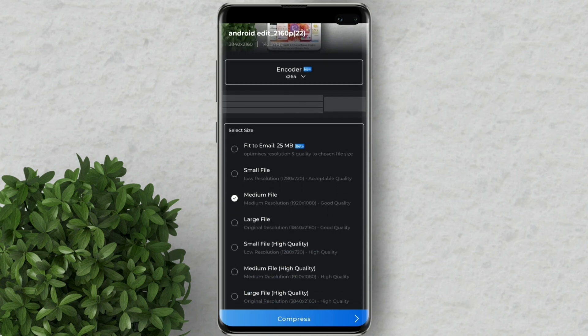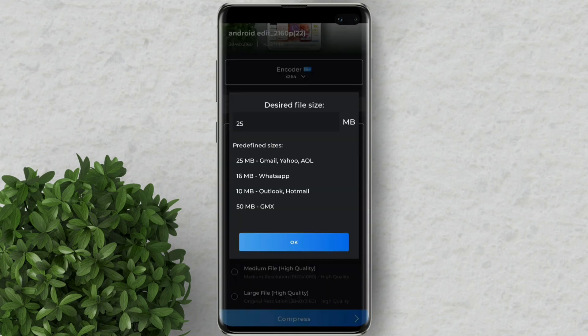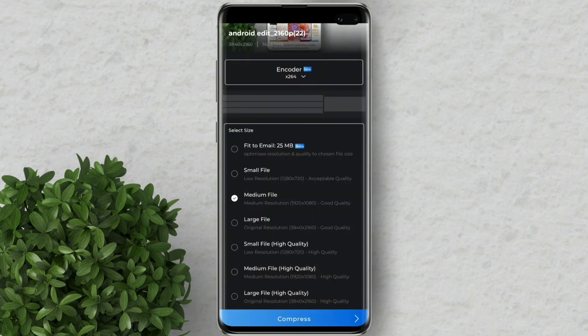Below you can select the output size. You can try this fit to email if you're planning to send that video to an email. You can also compress it to small, medium and large size with good quality or small, medium and large file with high quality.